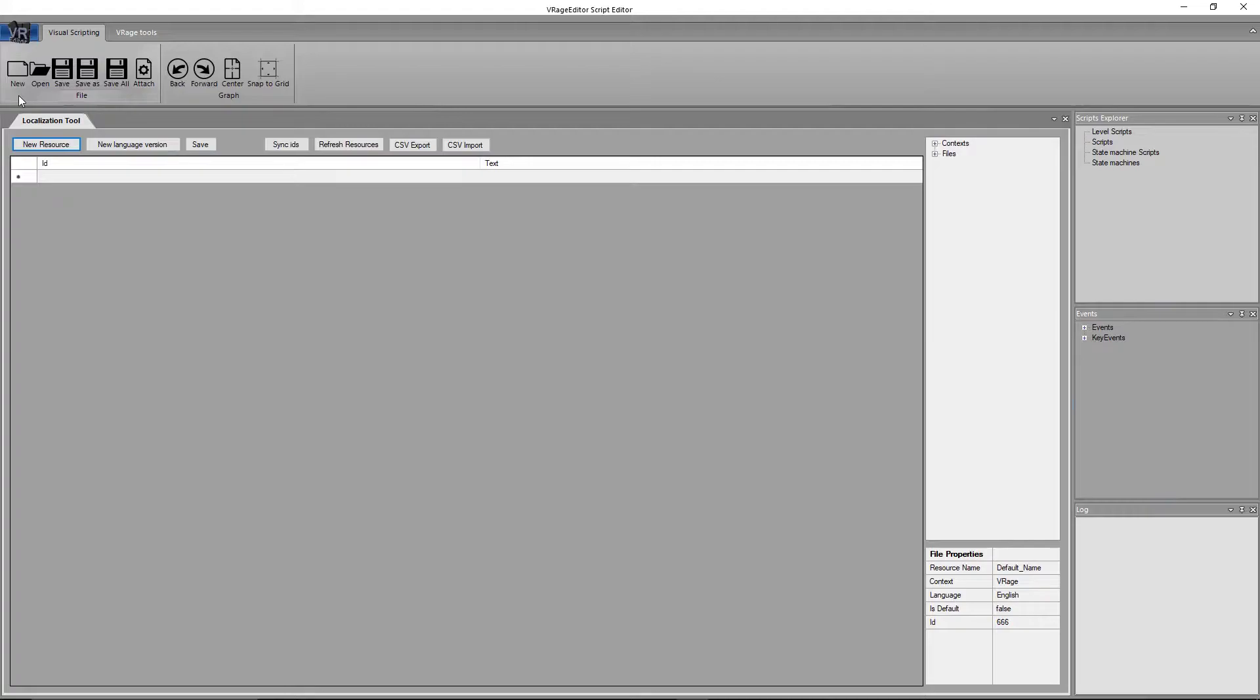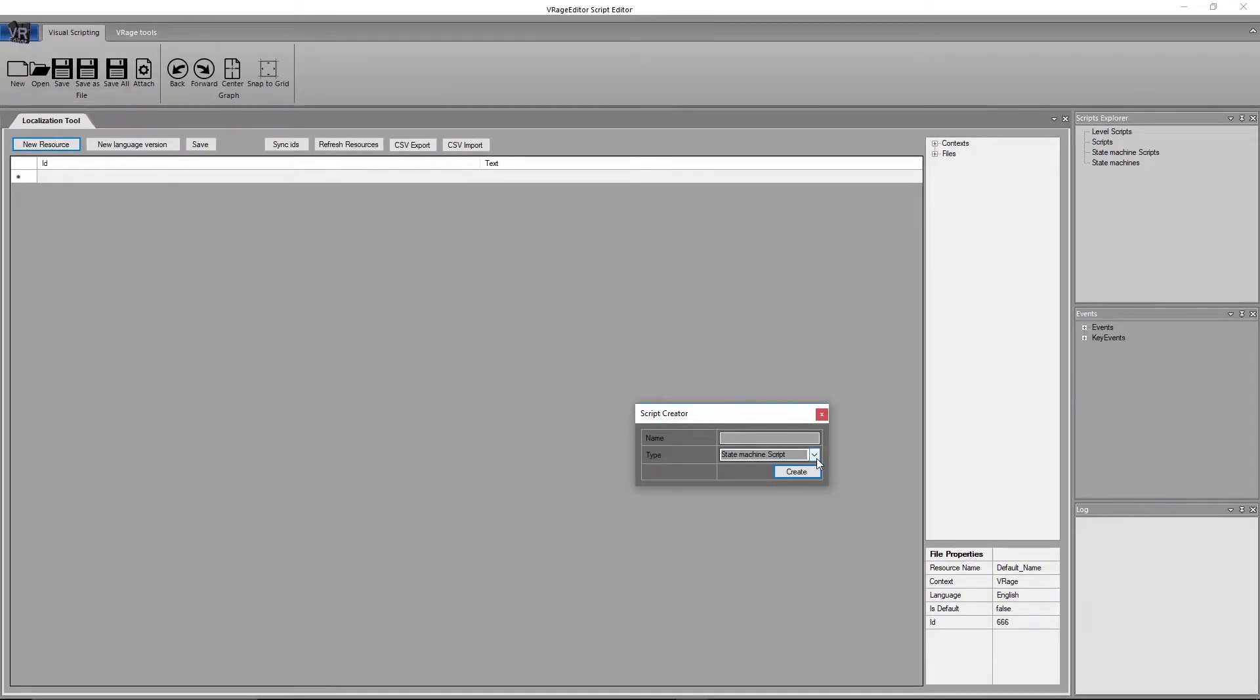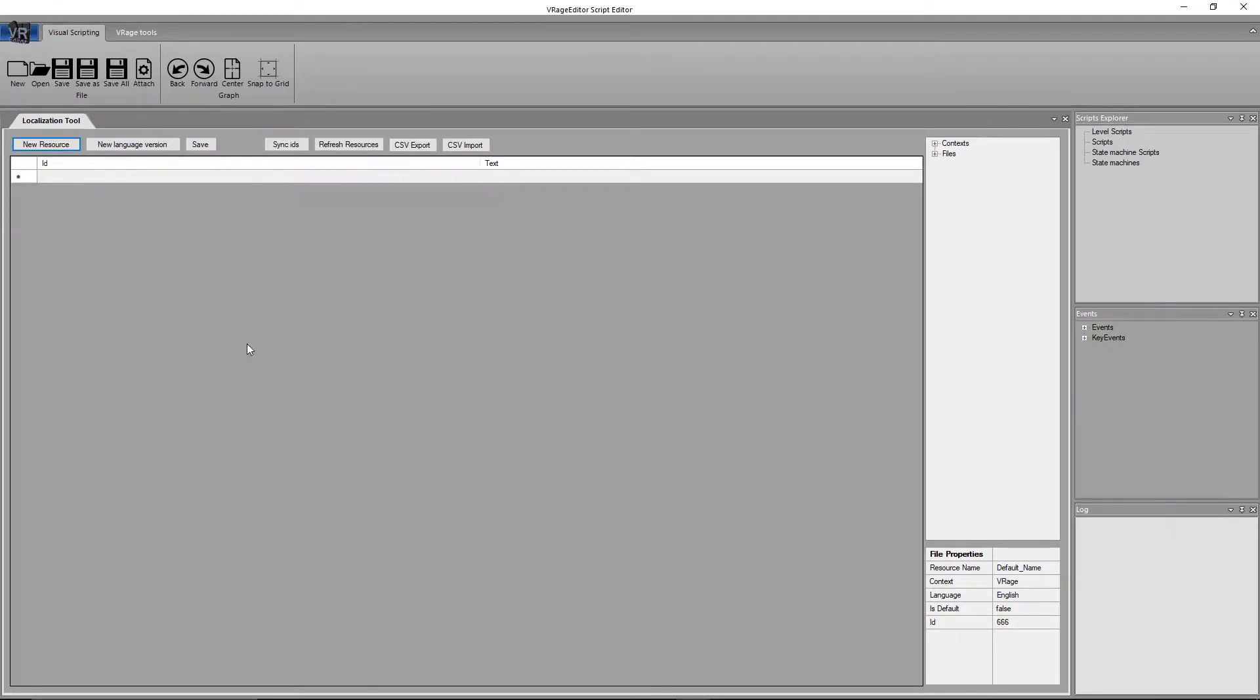Now if we take a quick look at this file section up here, and the graph section up here. Over here in the file section, you have the option of creating a new script, and if we click on it really quick, we can see that we can create a script, level script, state machine script, script state machine, or a campaign. Let's close that really quick.